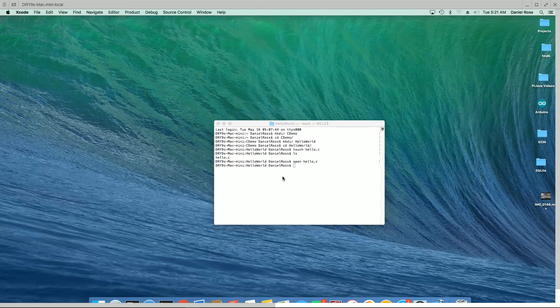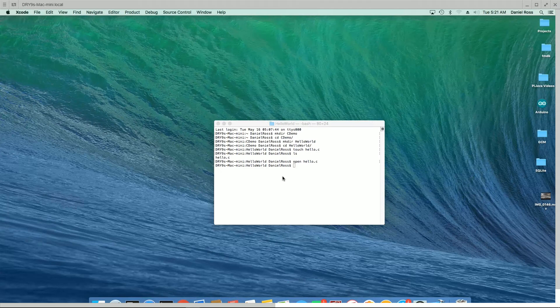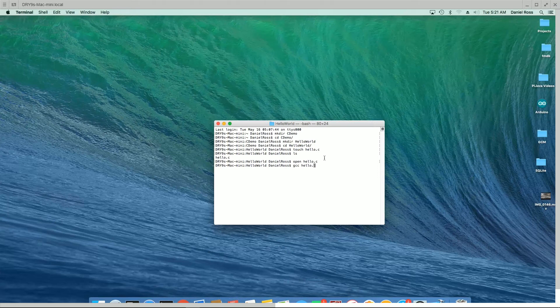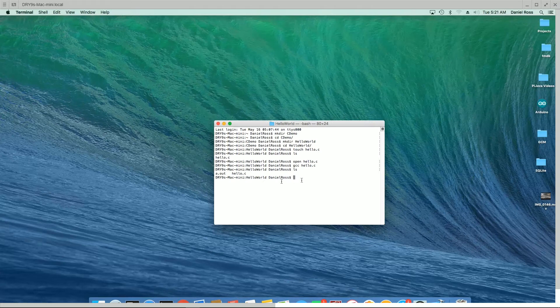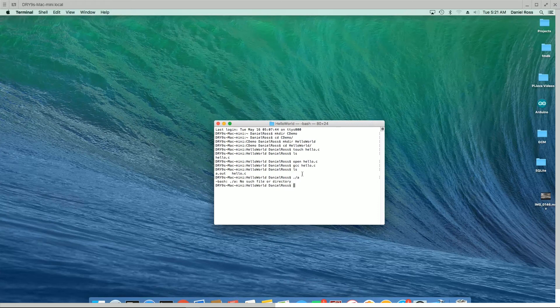Now what we're going to do is type in gcc hello.c. And now if we do an ls for the directory there, you'll see it created an a.out, and that's what it does in Linux there. In order to execute that, we do dot slash a dot out, and we get hello world.